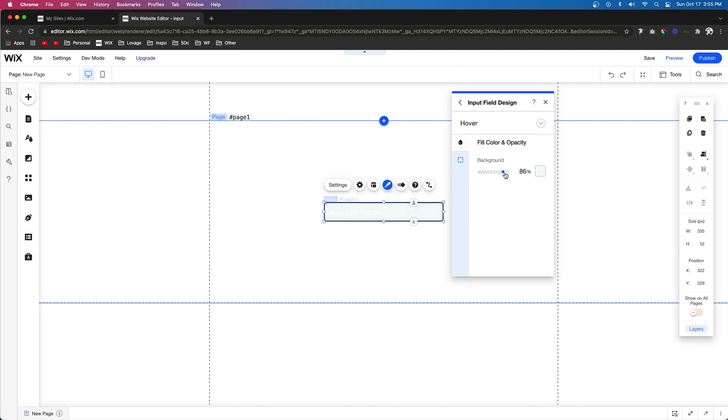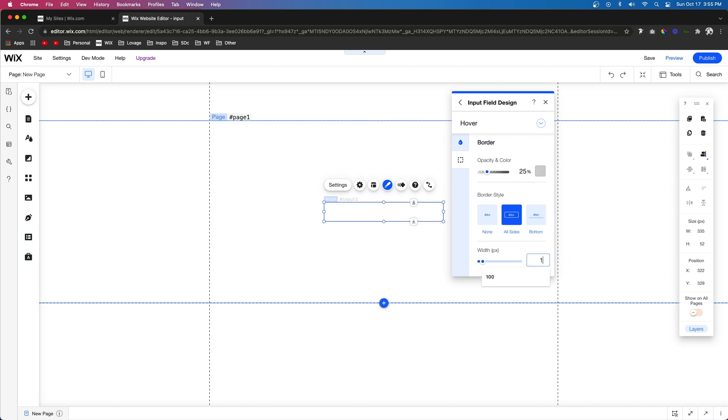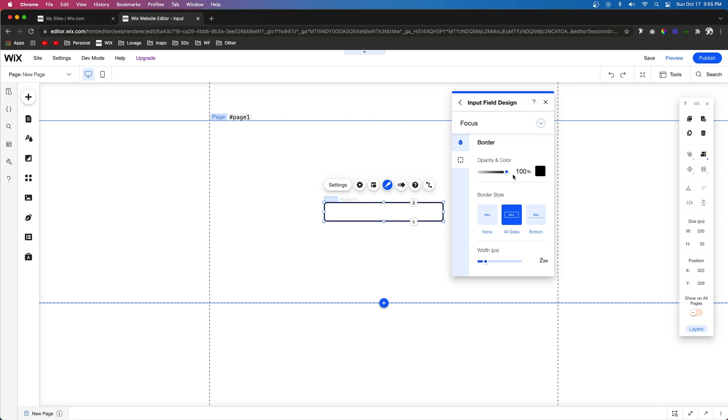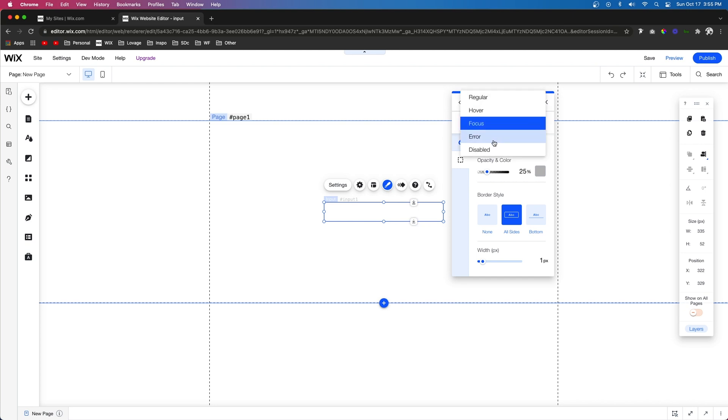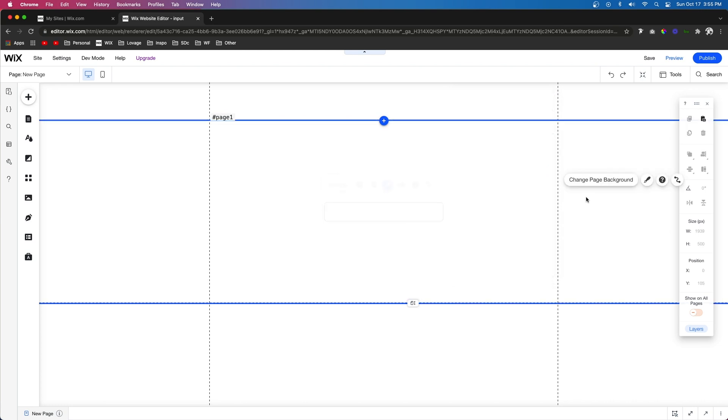Then on hover let's go ahead and remove that background fill again. For border let's go ahead and set this to 25% and make sure that the width is 2. And we'll do the same exact thing for focus. And it's probably a good idea that you do error as well. But we'll leave this one as is.